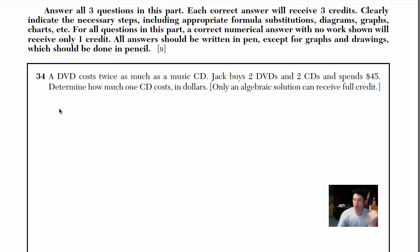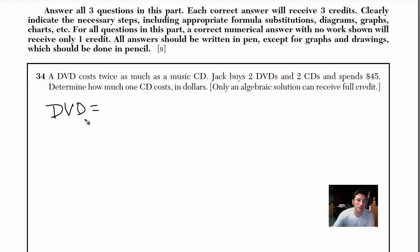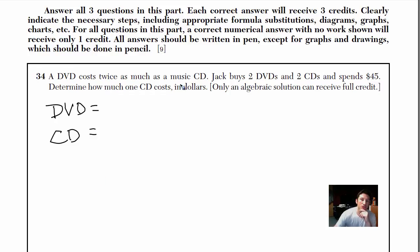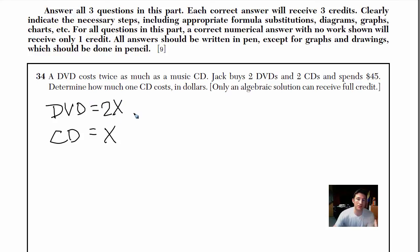Let's start off by labeling our variables. I'm going to write down DVD equals and CD equals. I'm going to start with CD and call it X, because it said a DVD costs twice as much. That way I can make DVD equal to 2X, and that makes sense.